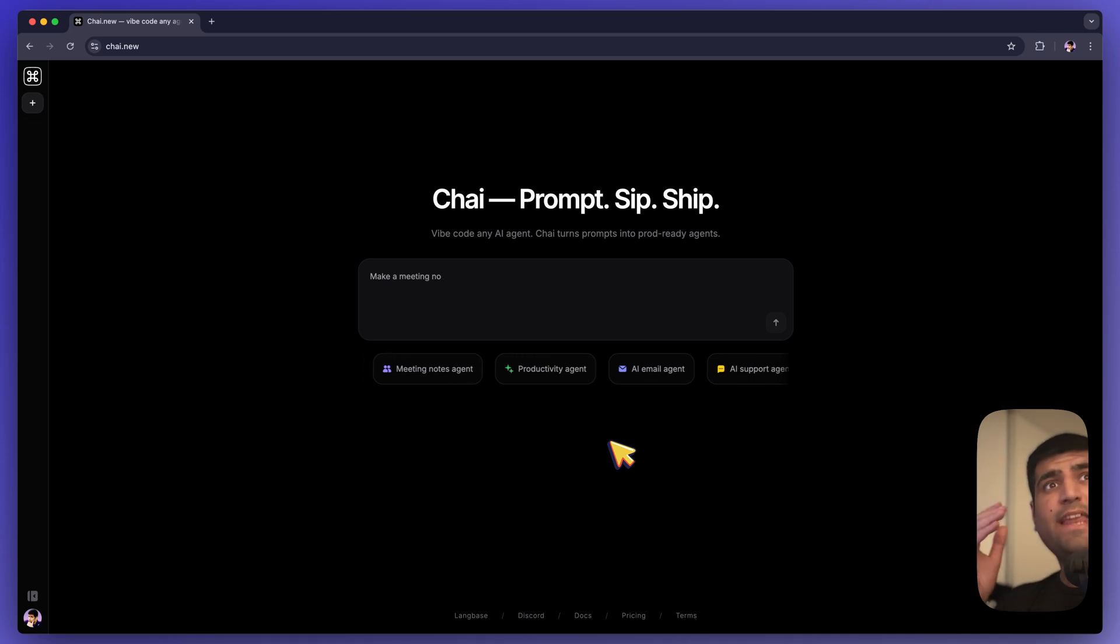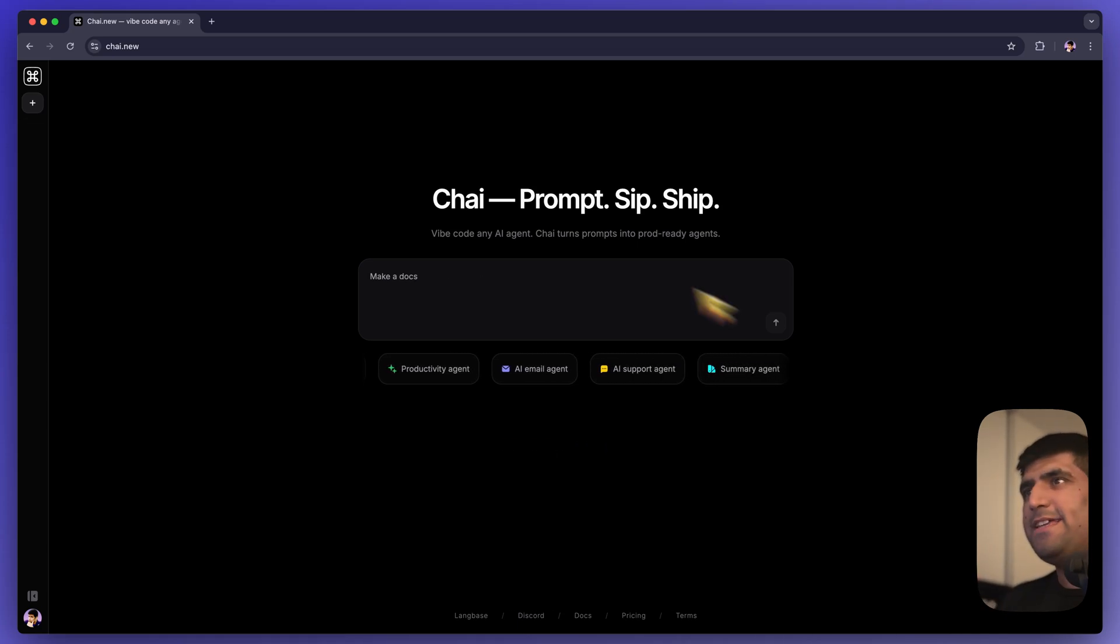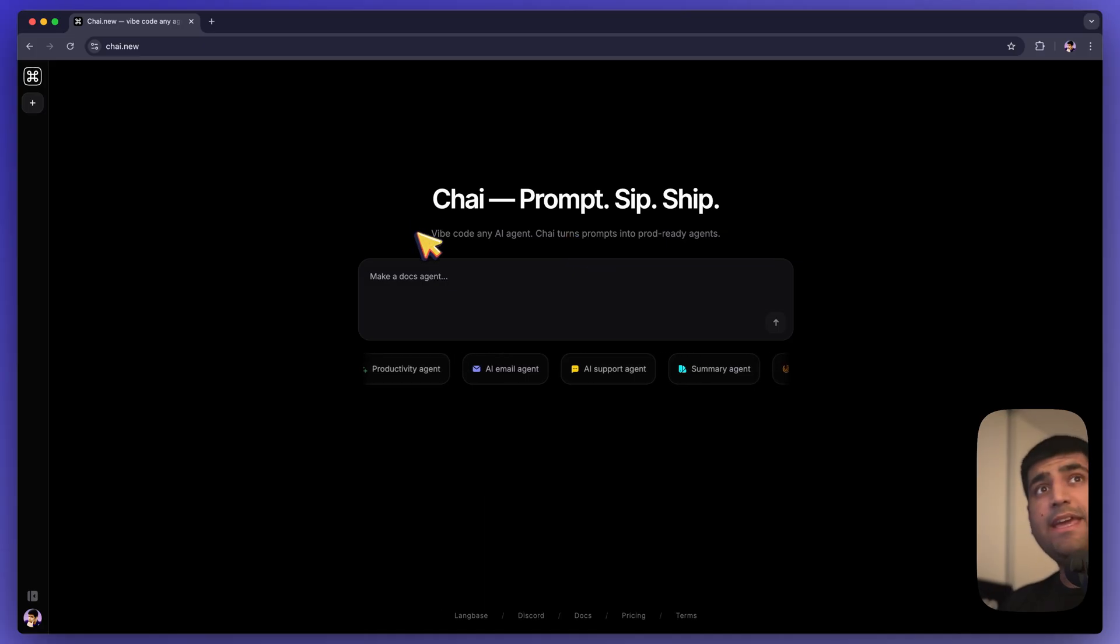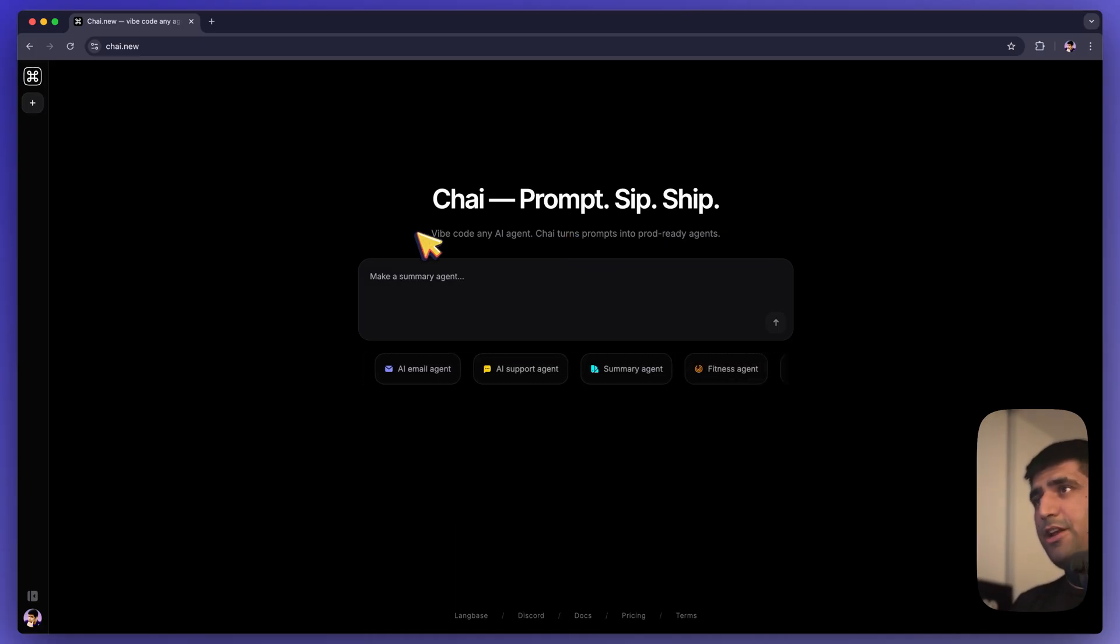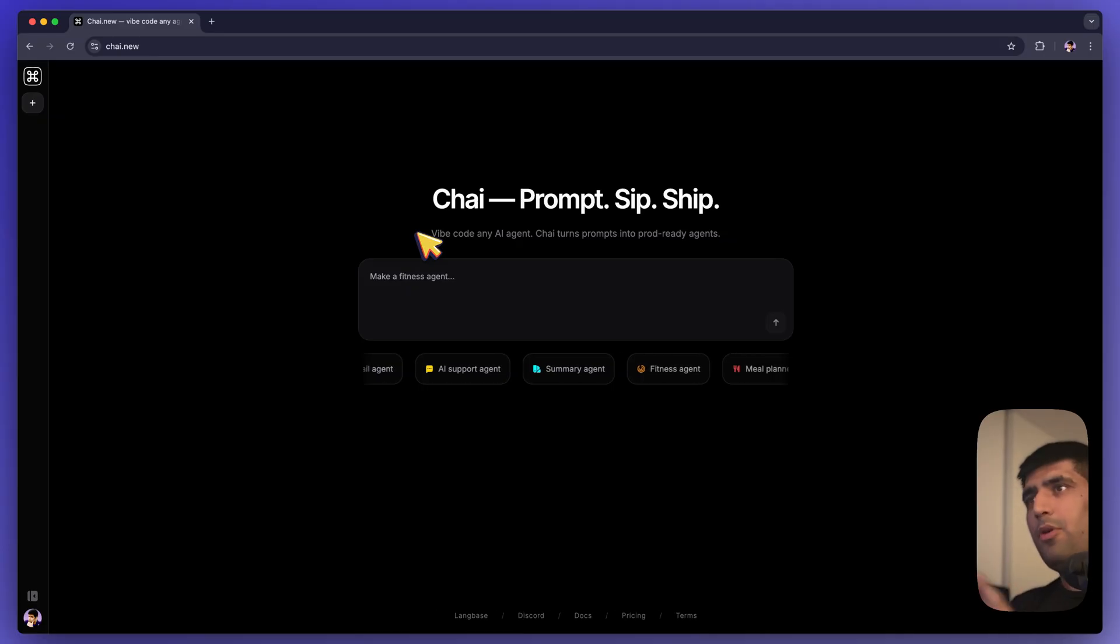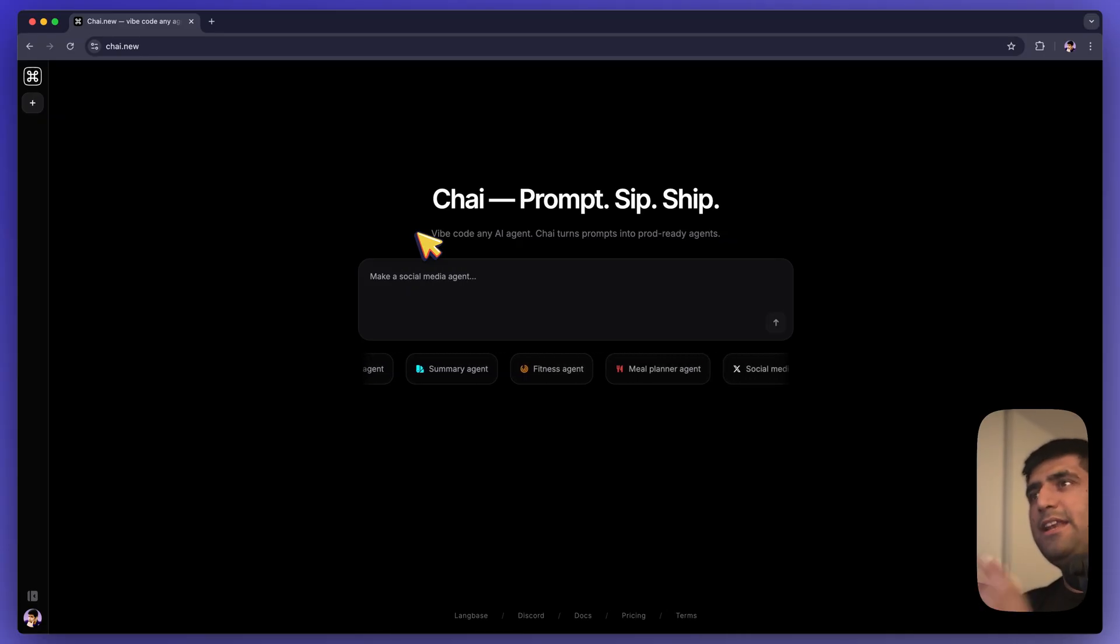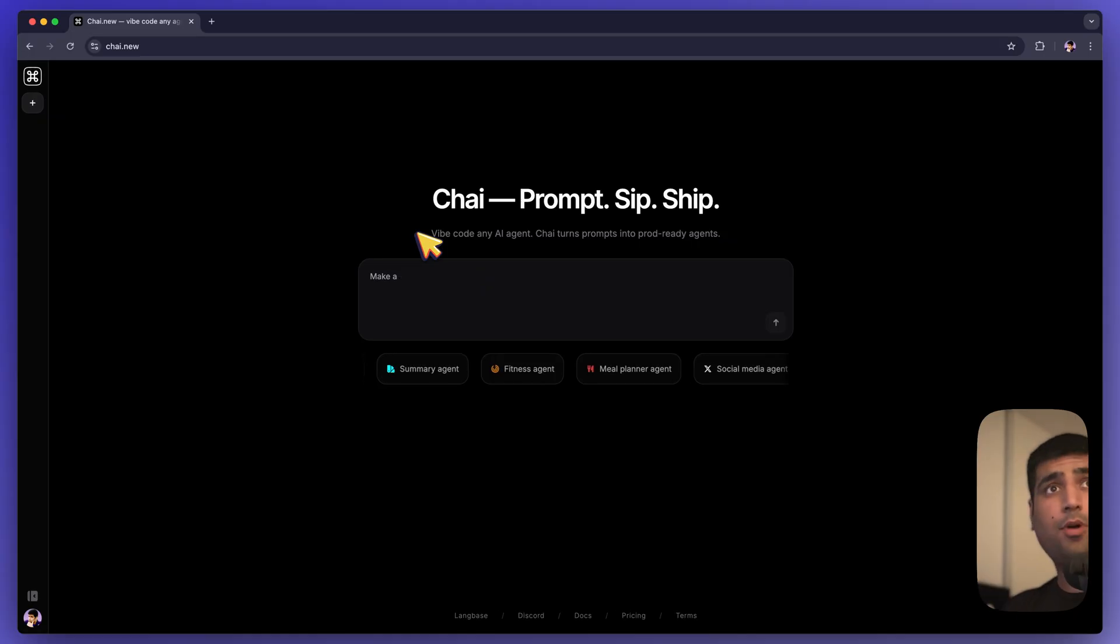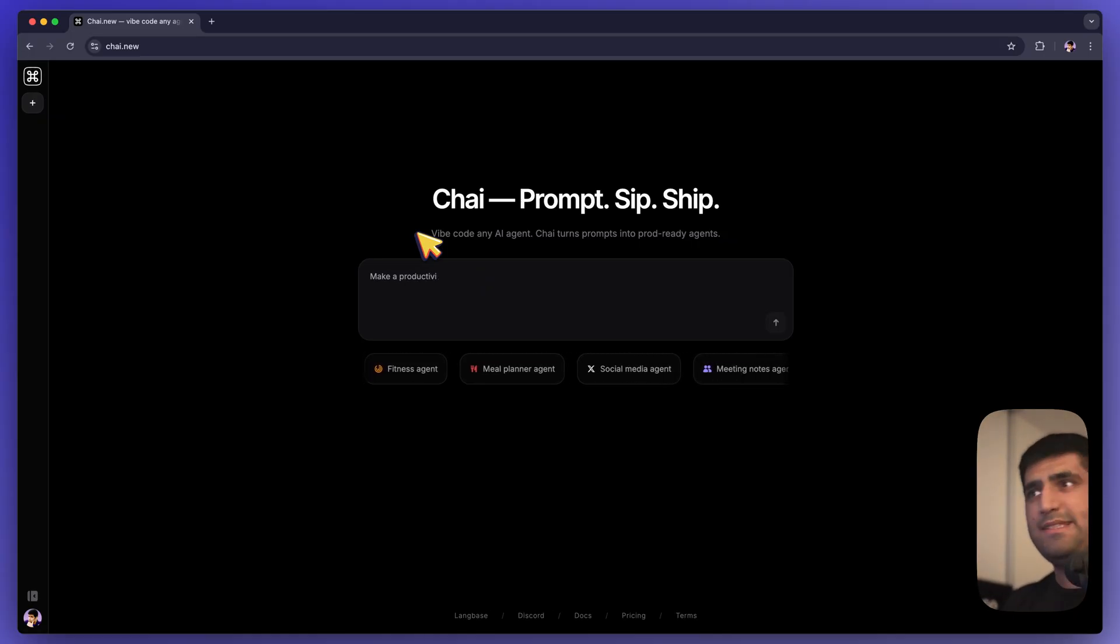How about we vibe code an AI agent today? Let me show you what is Chai. Chai is your coding agent. It's like an on-demand AI engineer where you can simply prompt and it will create, write the code, build the entire agent for you. And you can click deploy and it will be deployed on LangBase. Let's see how simple it is.